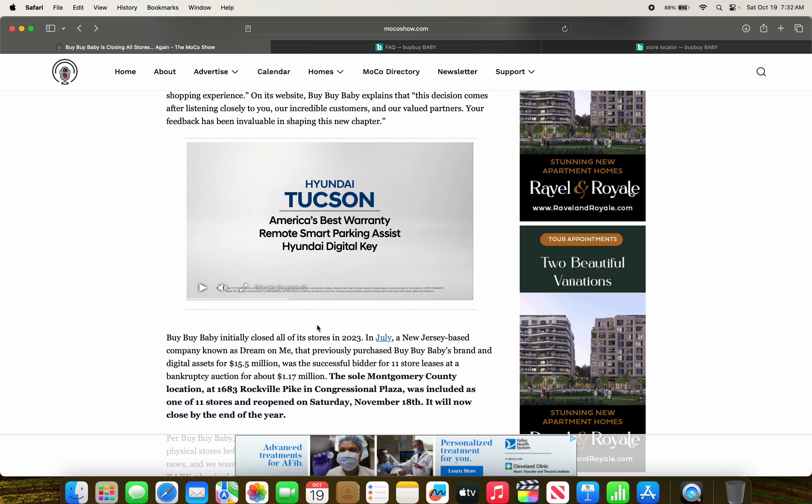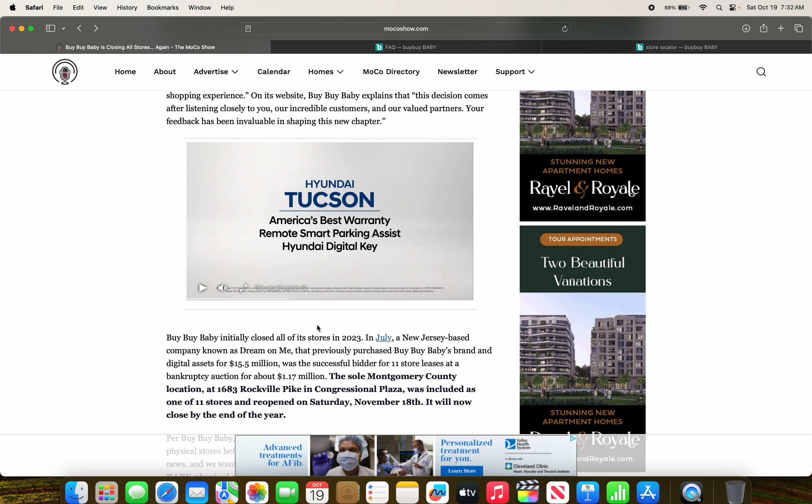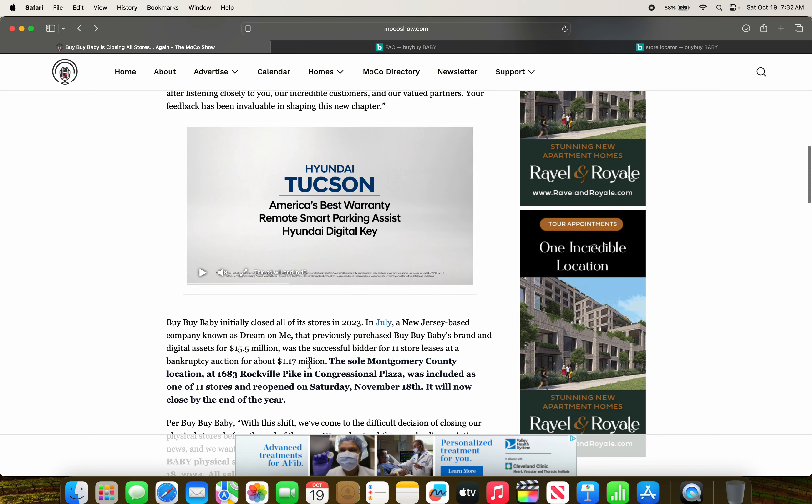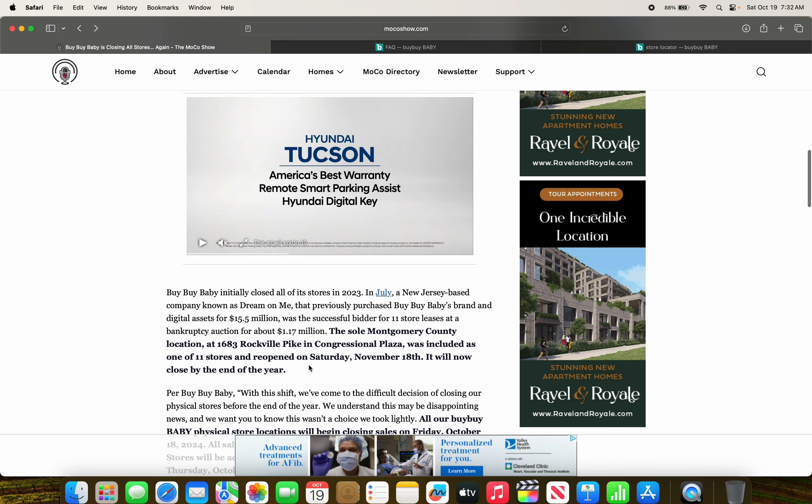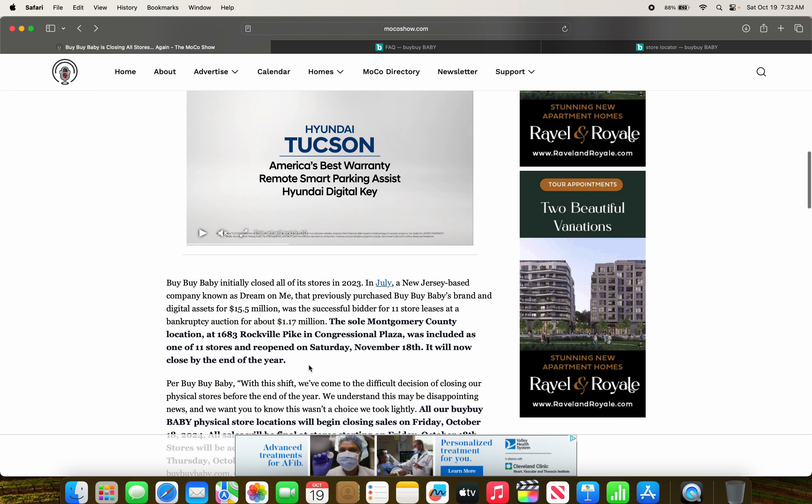Bye Bye Baby initially closed all of its stores in 2023 in July of last year. A New Jersey-based company known as Dream Omni that previously purchased Bye Bye Baby brands and digital assets for $15.5 million was a successful bidder for 11 store leases at the bankruptcy auction, worth about $1.17 million.